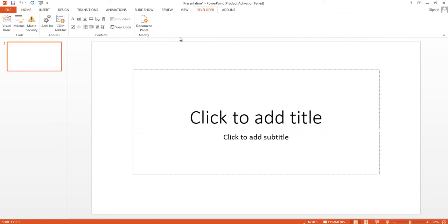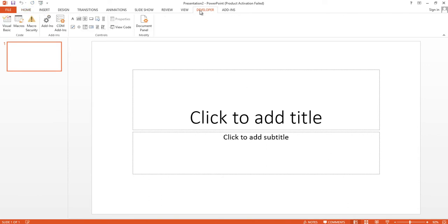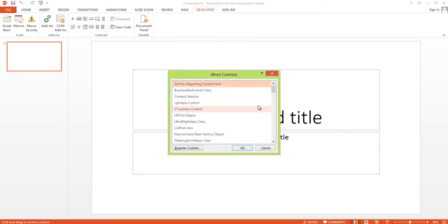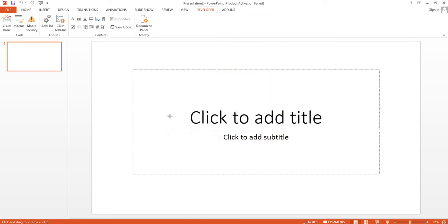Now click the Developer option and we are going to insert the Flash object inside here. So click on More Controls and then choose the Shockwave Flash Object. Just double-click here and you will see the mouse pointer is like a plus icon.